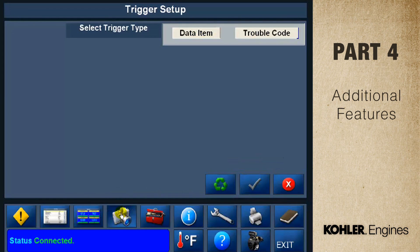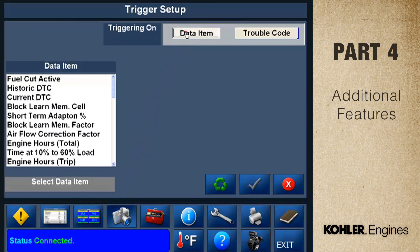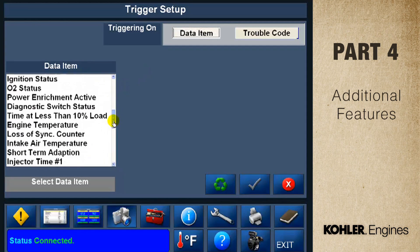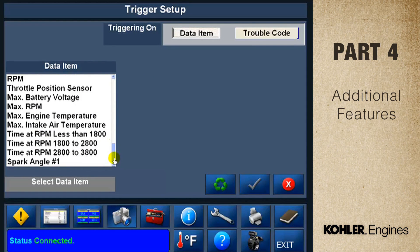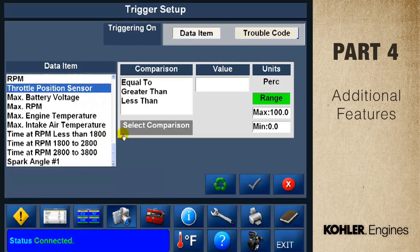The fourth control panel function is the data trigger screen. This data item shows the trigger setup for the throttle position sensor. You can use the data trigger function to capture events that are specific to a data item or trouble code. Check the user manual or help file for detailed instructions.